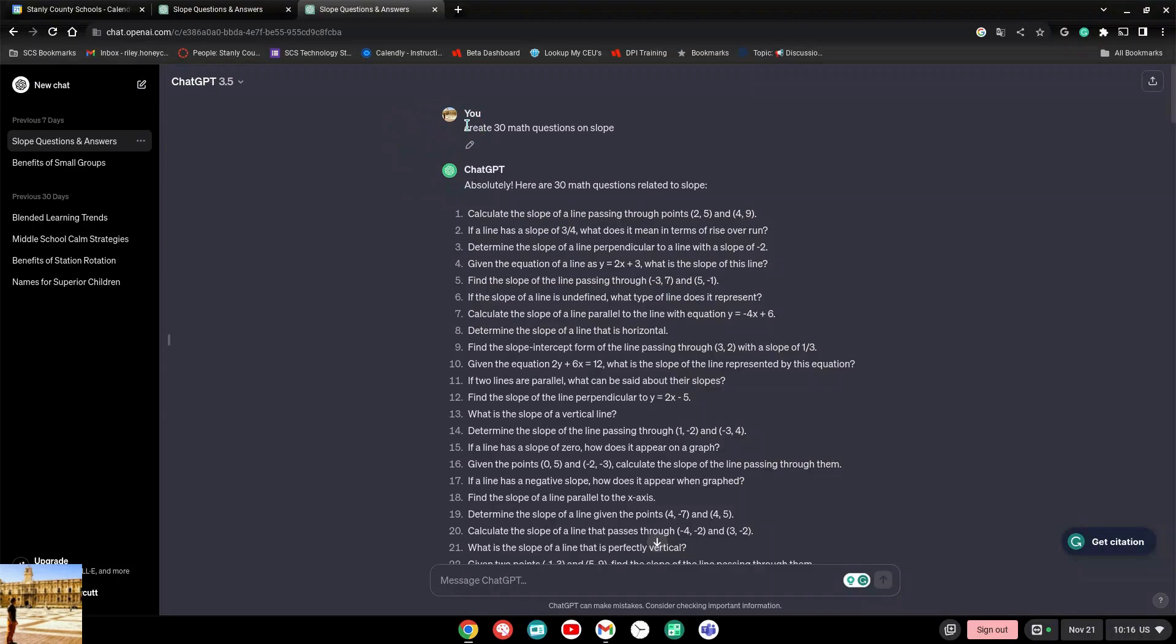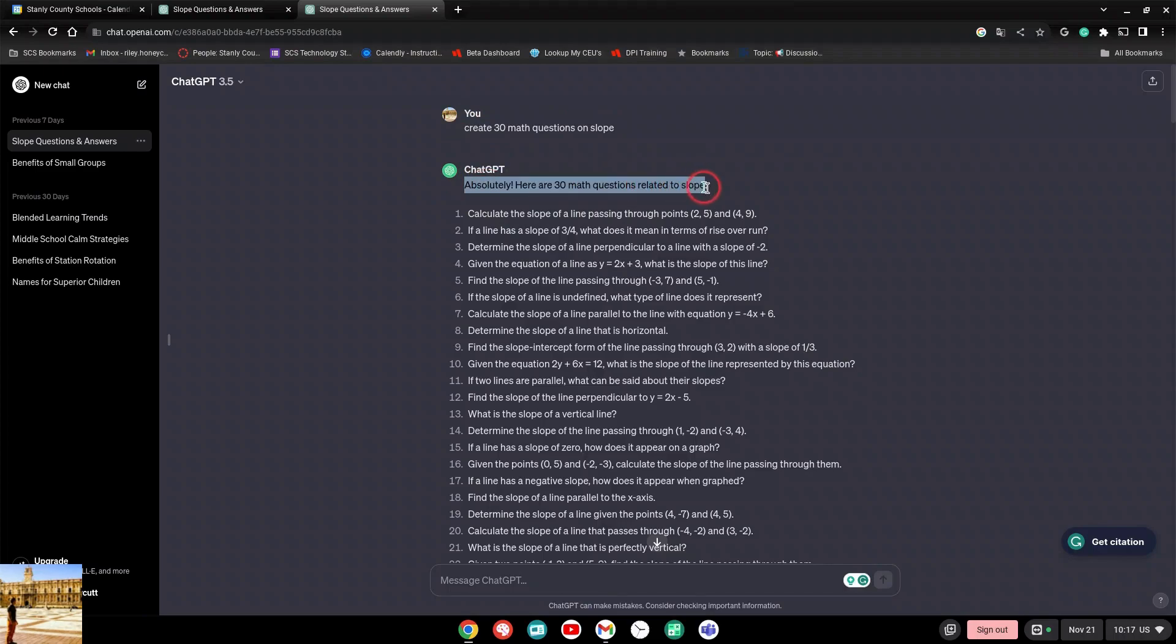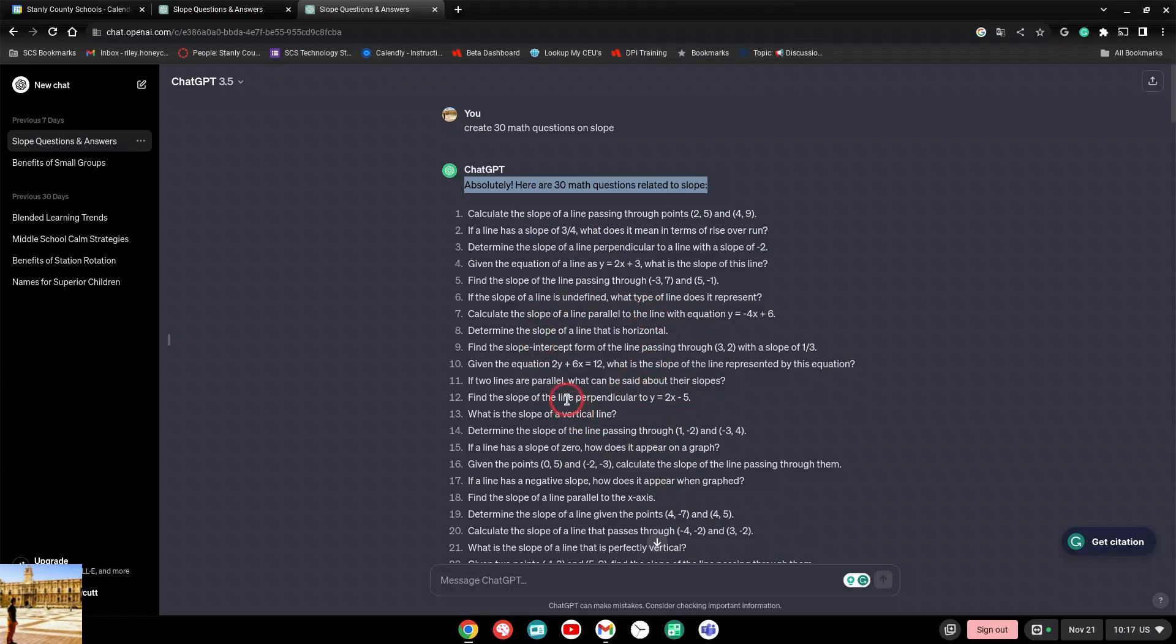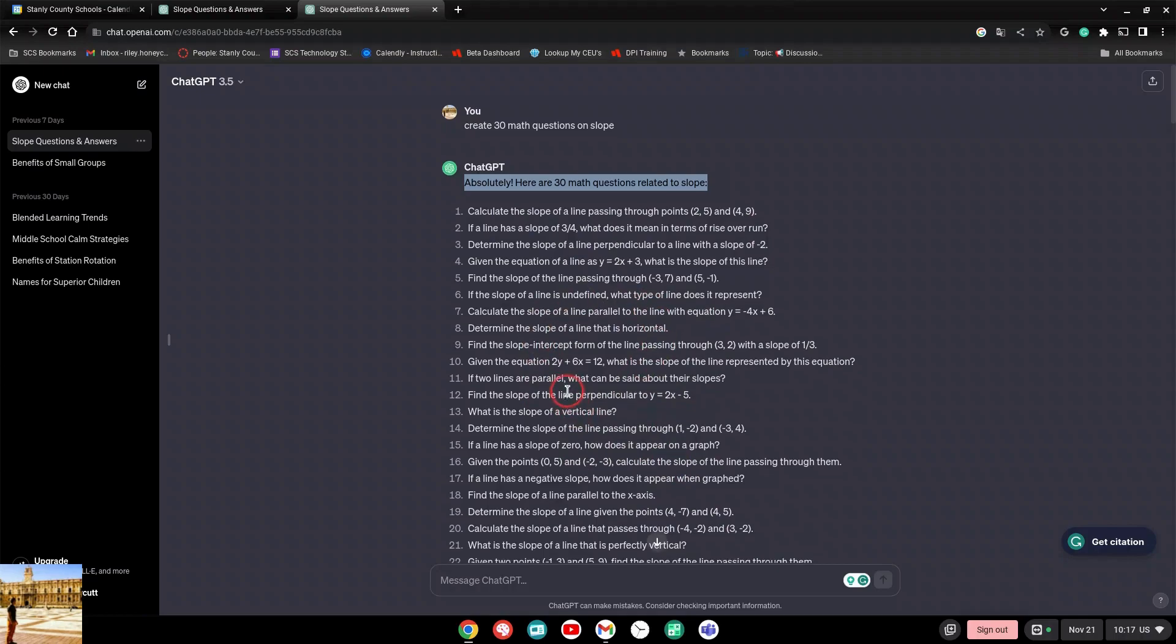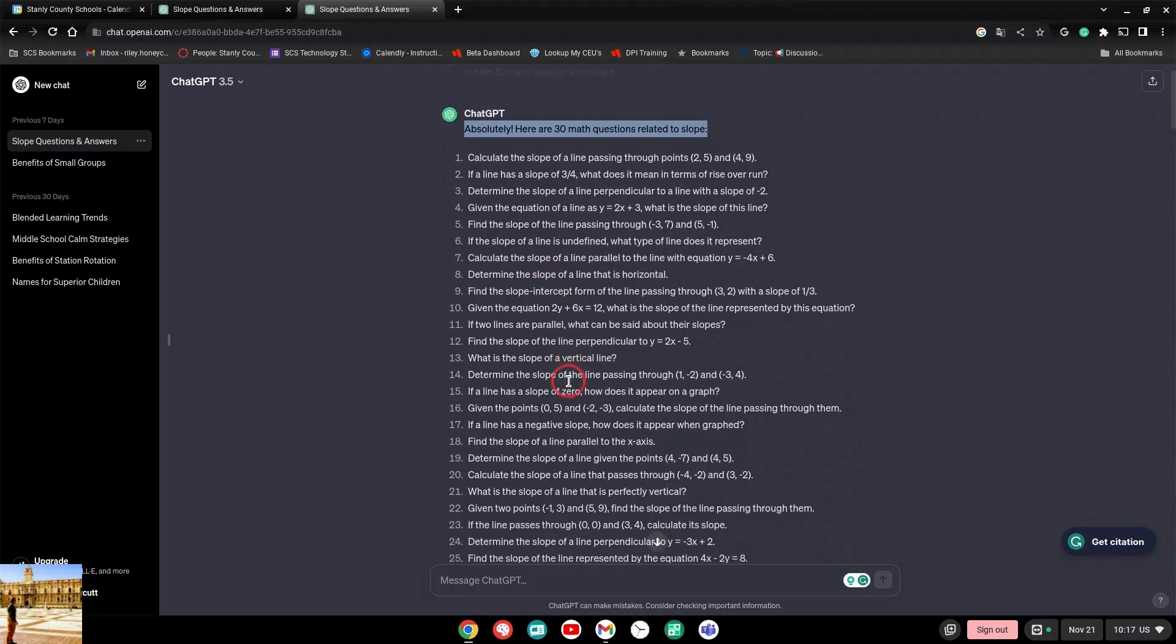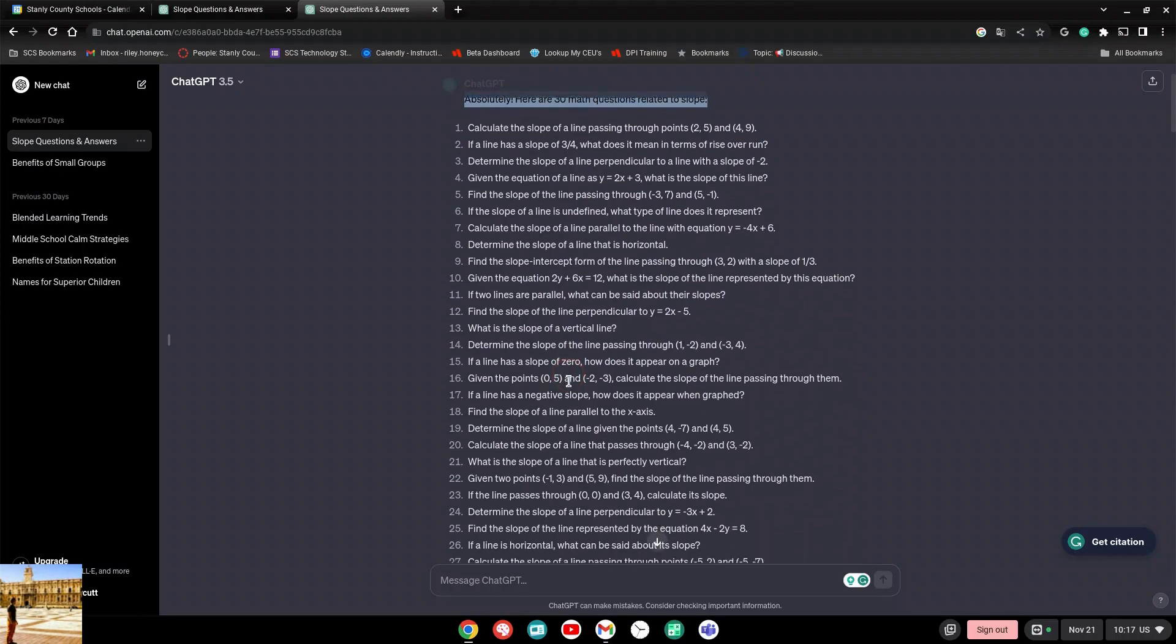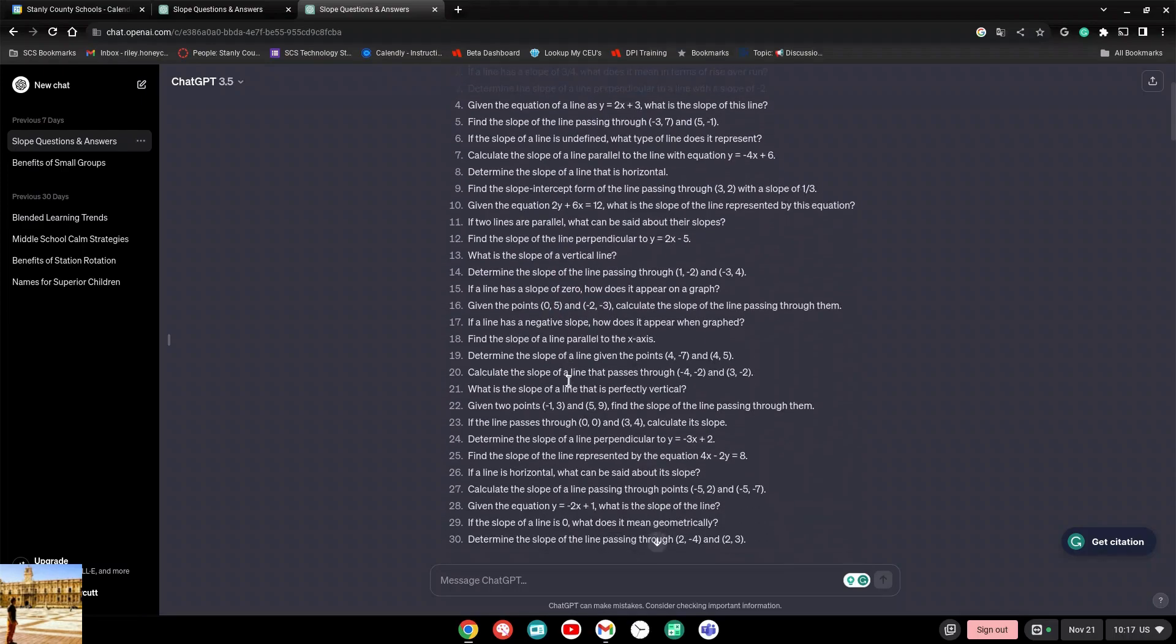I was going to see if ChatGPT could generate questions for tests because she said she wanted to have a bunch of different questions to use for different kids so they wouldn't cheat. I just came in to see what it could do and I said create 30 math questions on slope. It said absolutely, here are 30 math questions related to slope - boom, boom, boom, boom, boom. Now the teacher had given me one of her tests and this wasn't in the format that I saw on her test, so I was like okay, ChatGPT, let's see what else you could do.